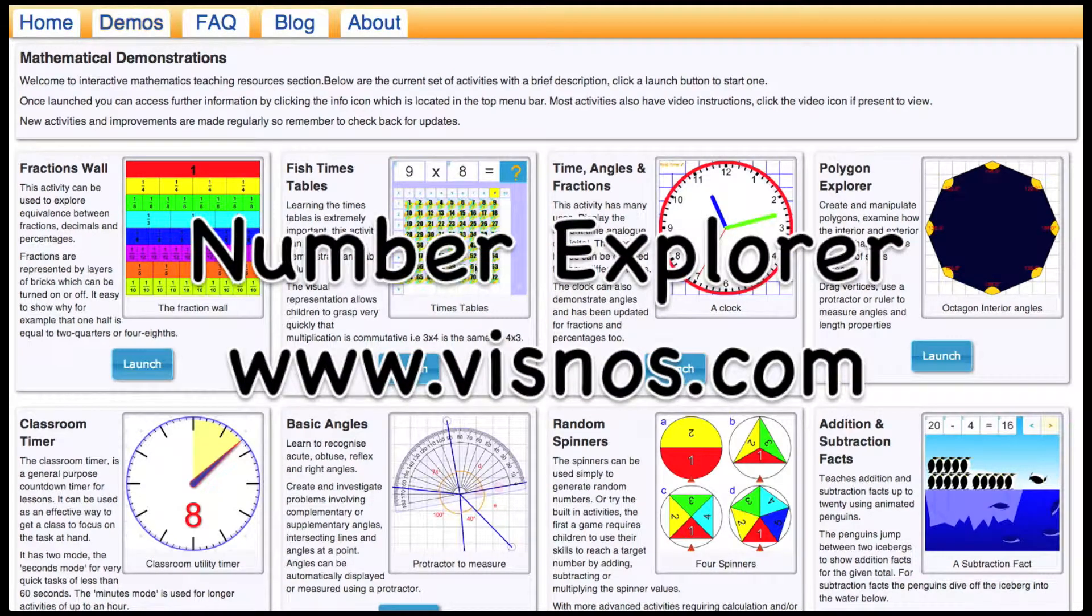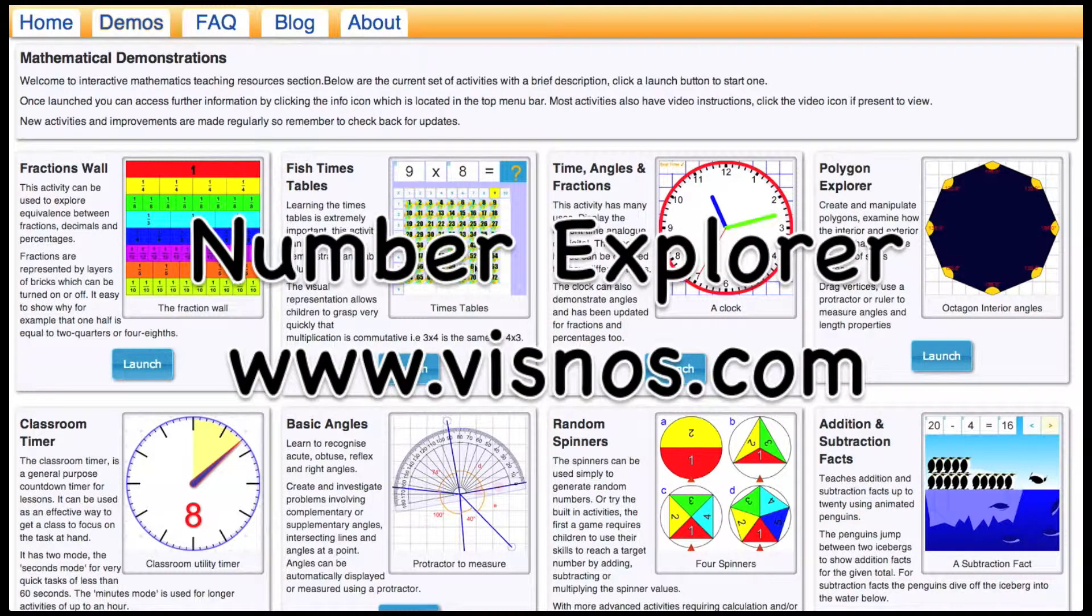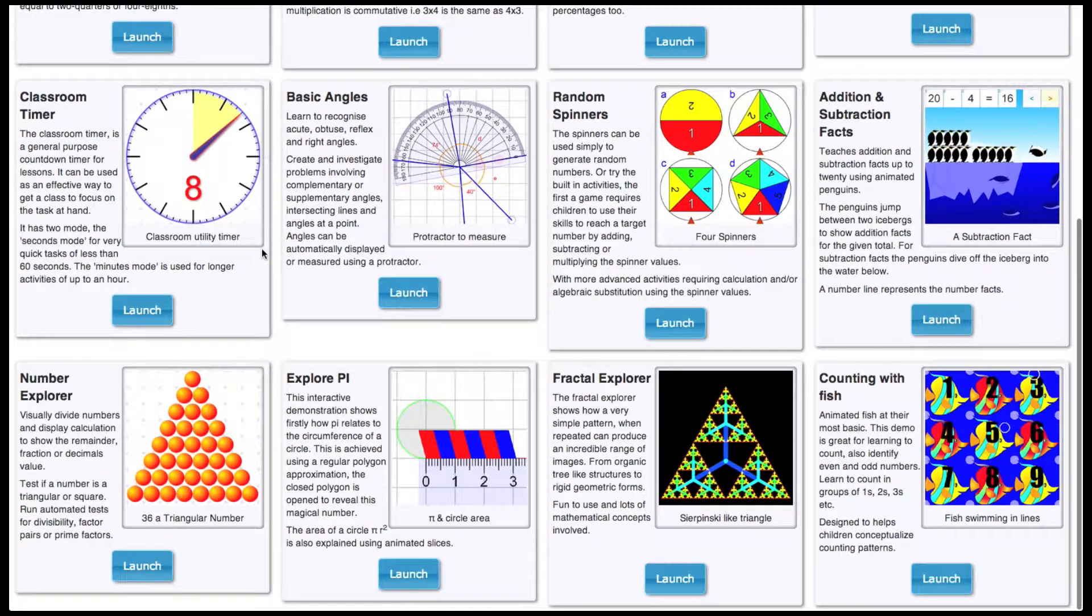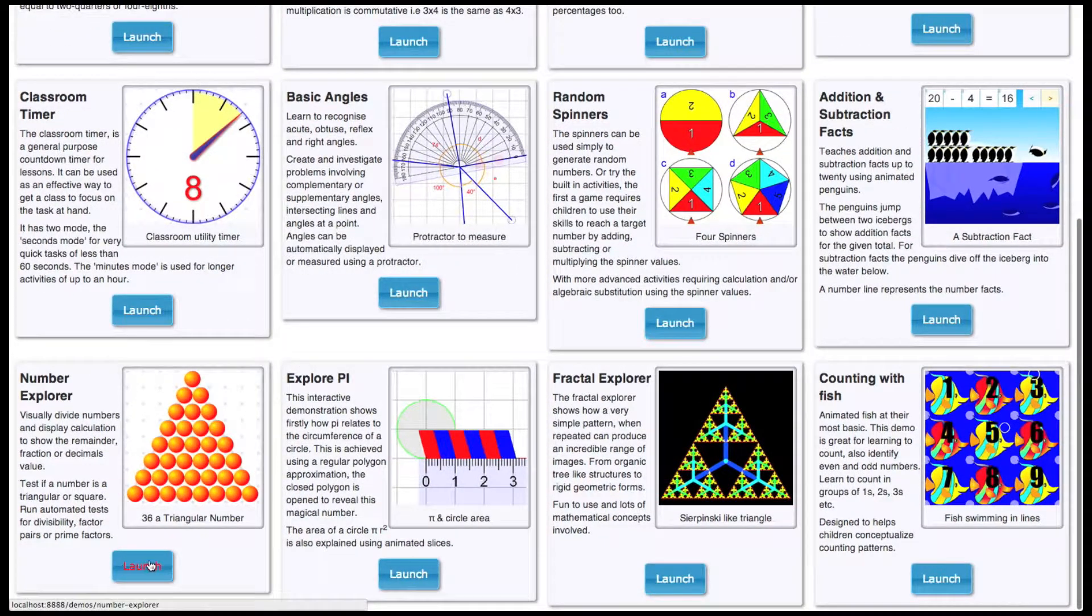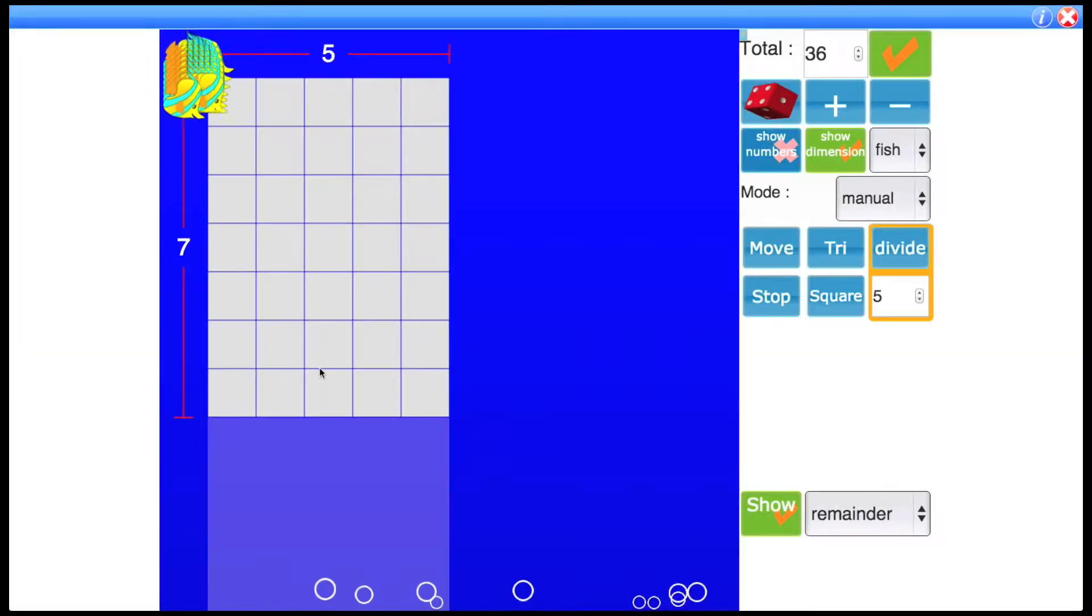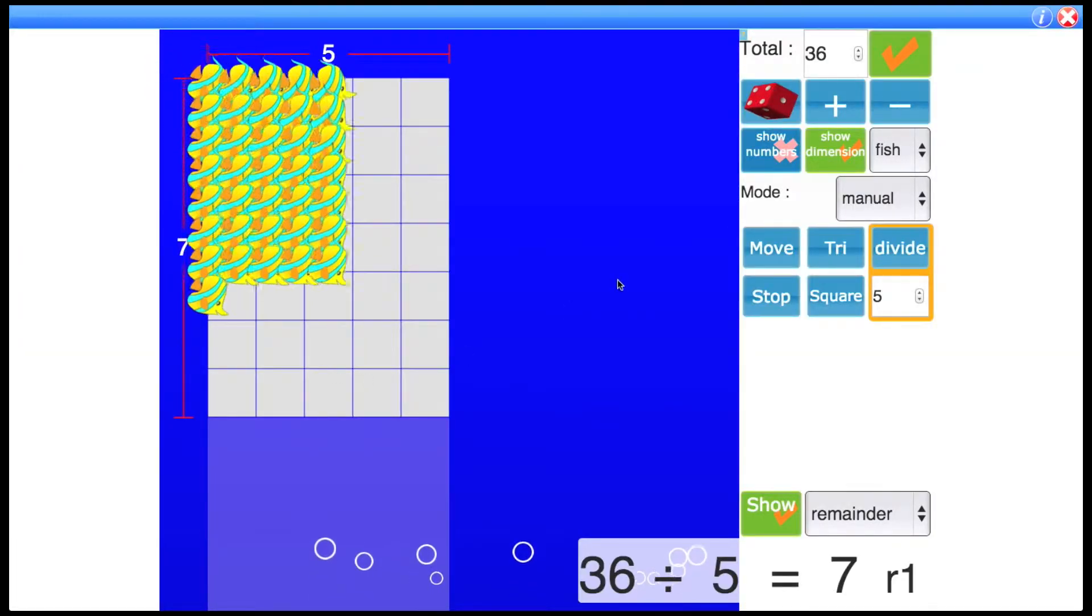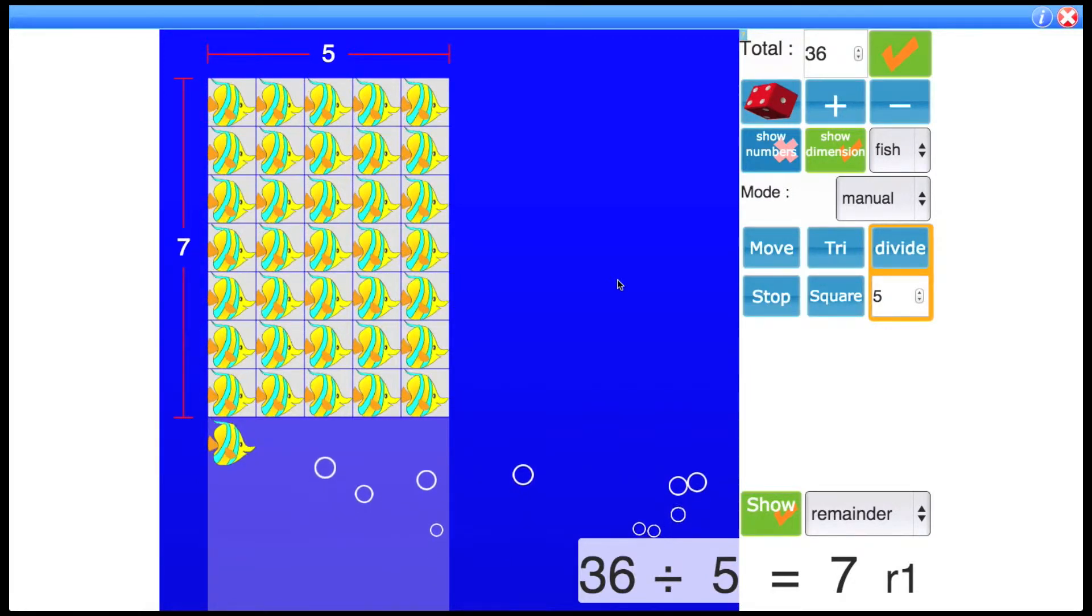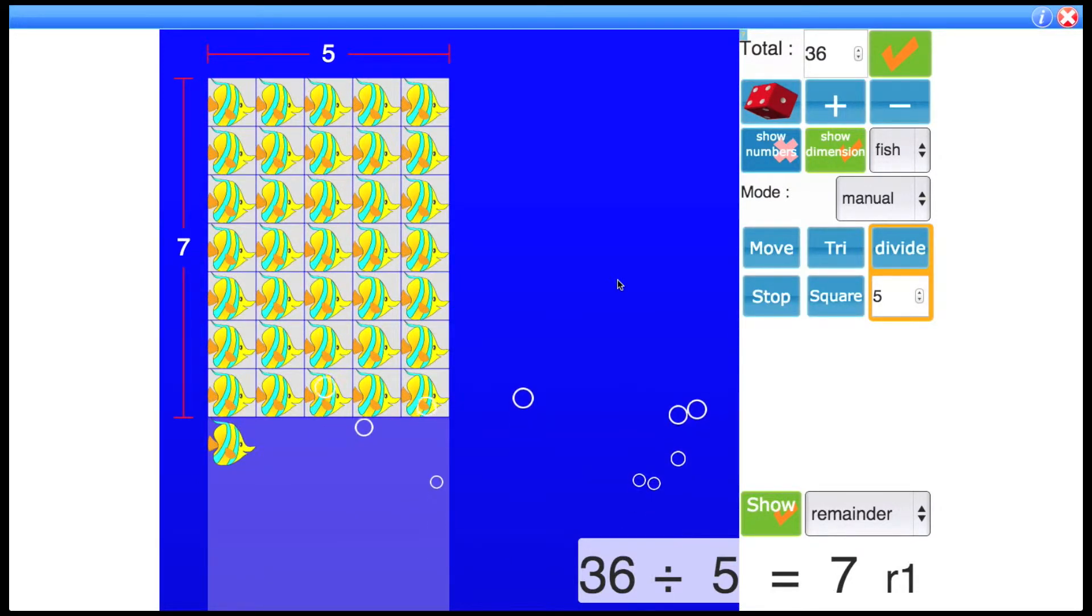This interactive activity can be found at www.visnos.com. In this tutorial I'm going to be talking about the number explorer. Now Visnos stands for visual numbers and I think this activity really fulfills our criteria because what it's showing visually